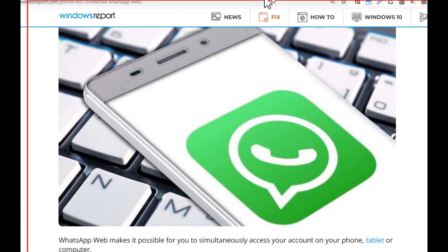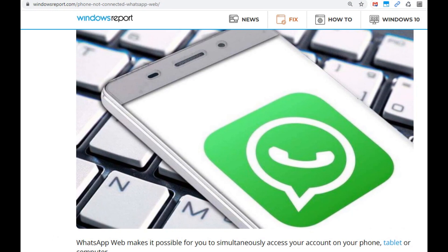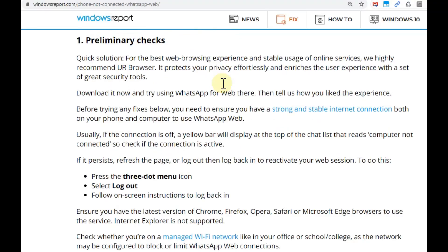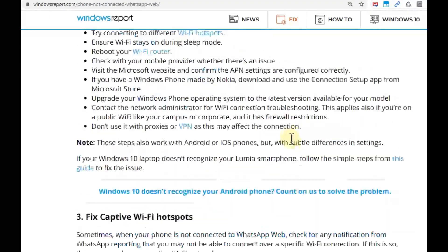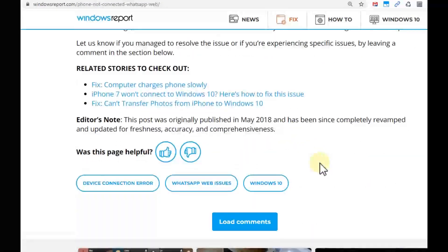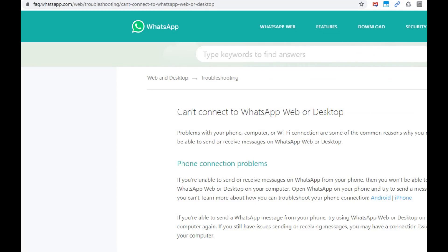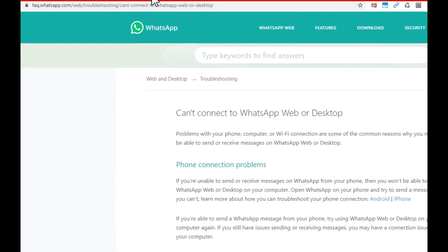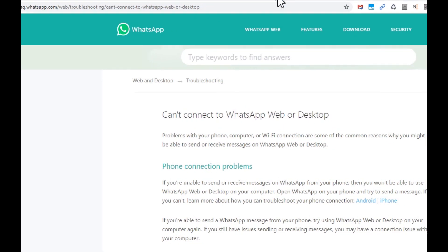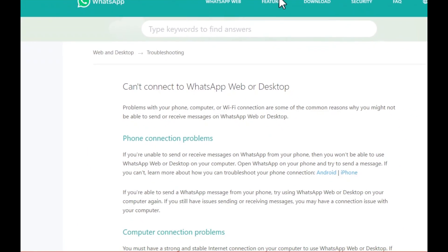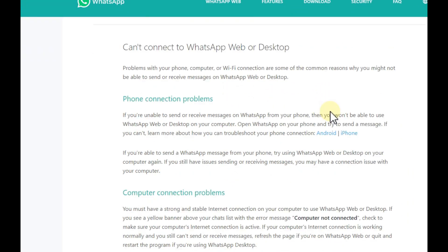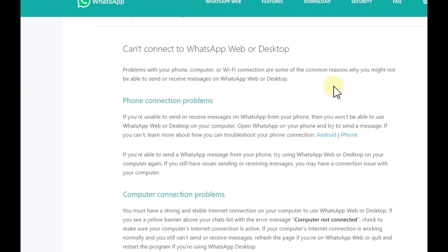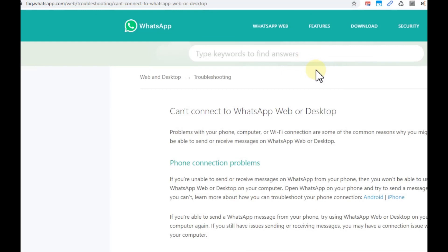Apart from that, there are a couple of really nice websites. I'll put down the links into the description so you can check this out if my tips didn't help you. Here there's a Windows Report - there's a lot about that, what you can try, what you should try, how you can fix that. And also of course there's the official site, the FAQ from WhatsApp. I'll put down also this link into the description - it's about the same thing, can't connect to WhatsApp Web or desktop.